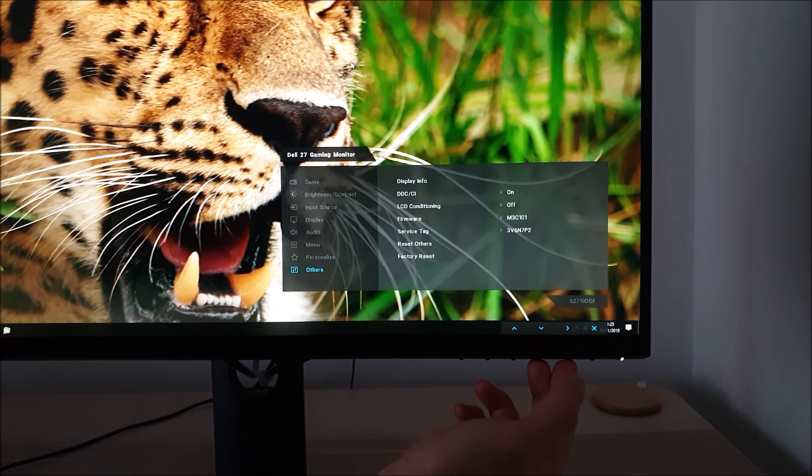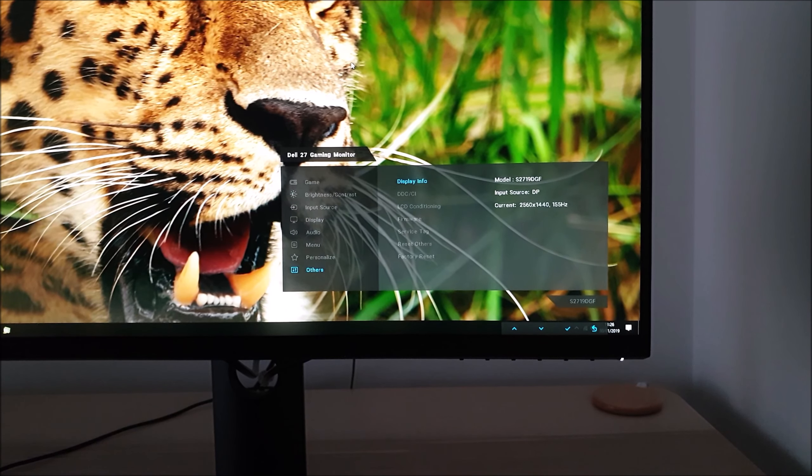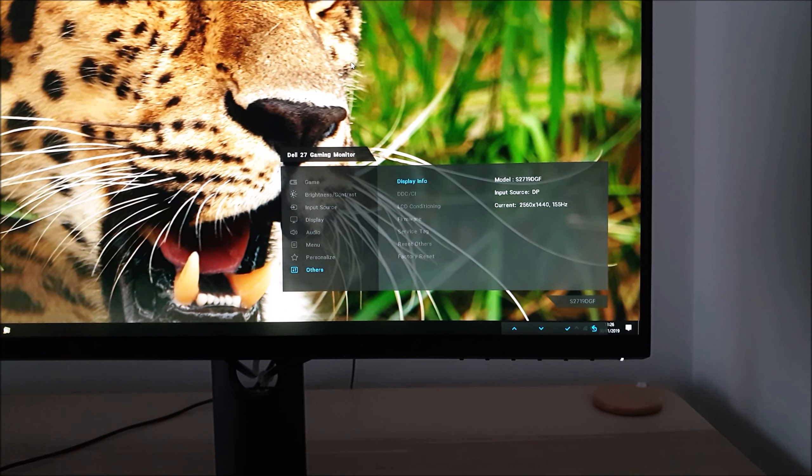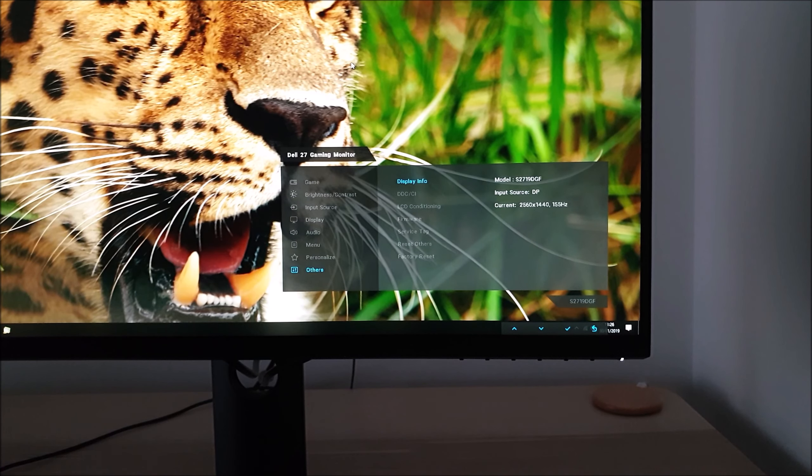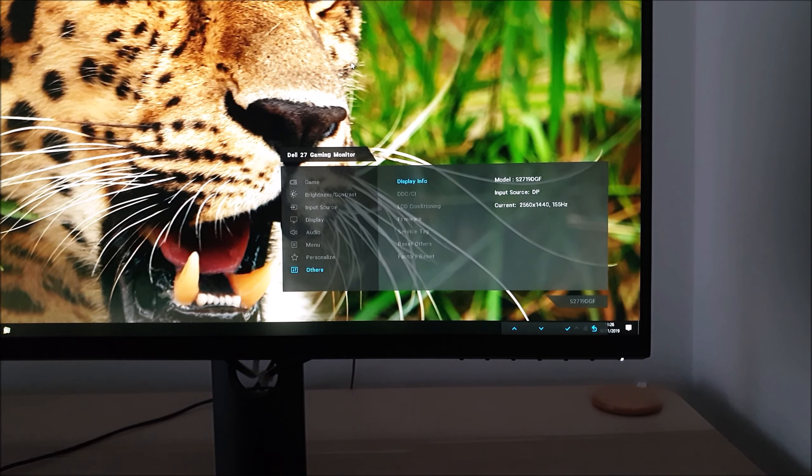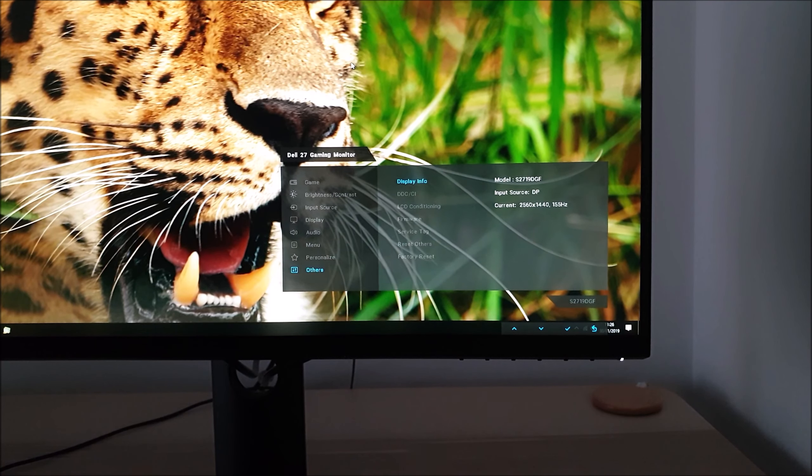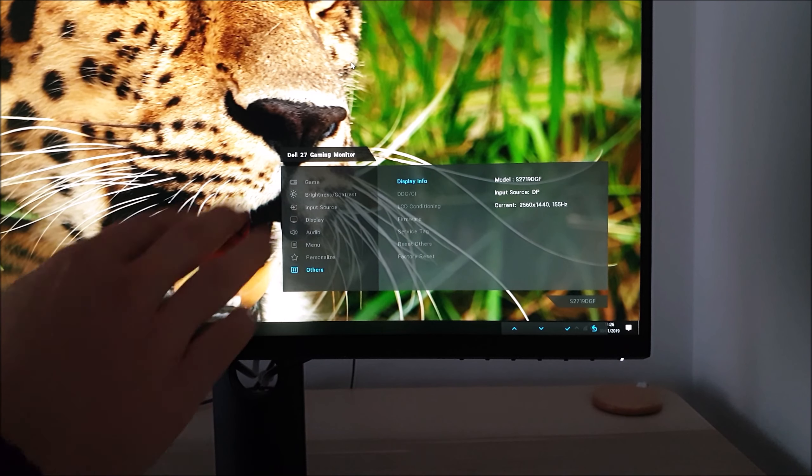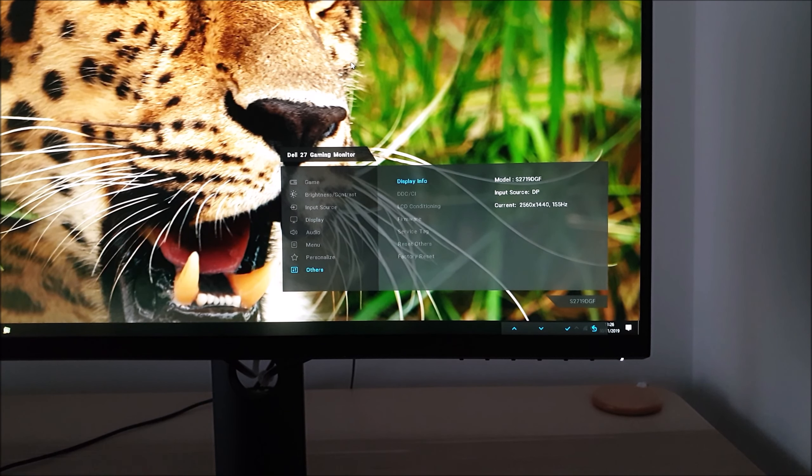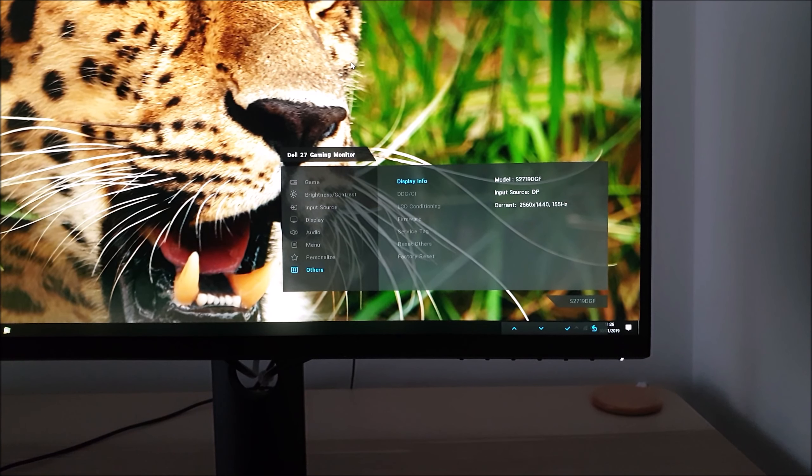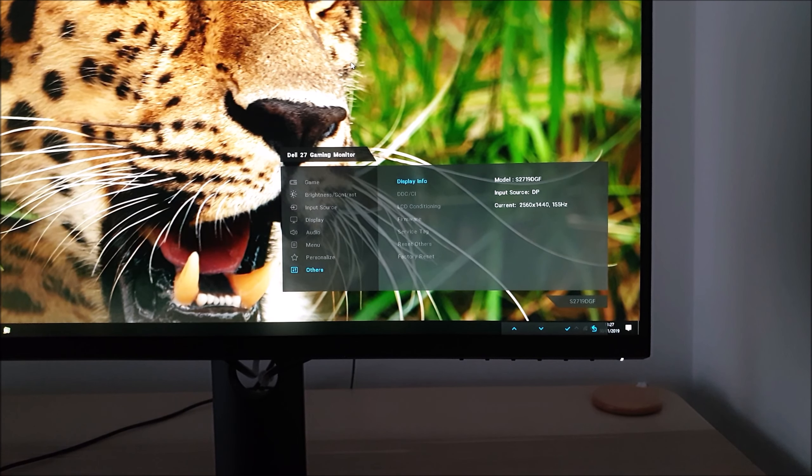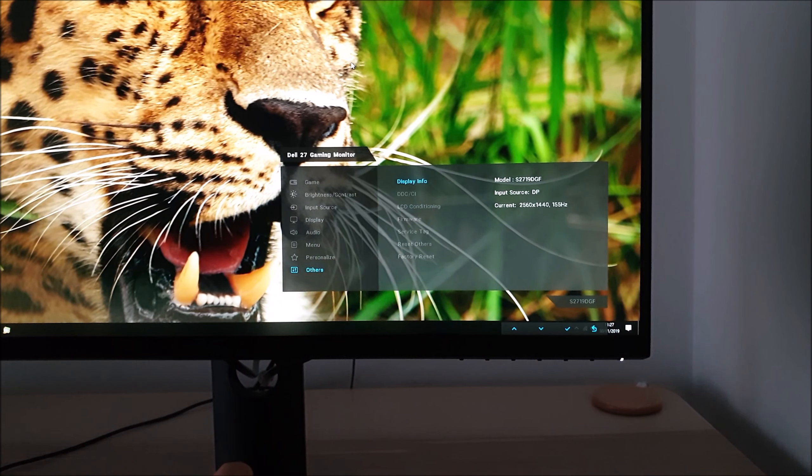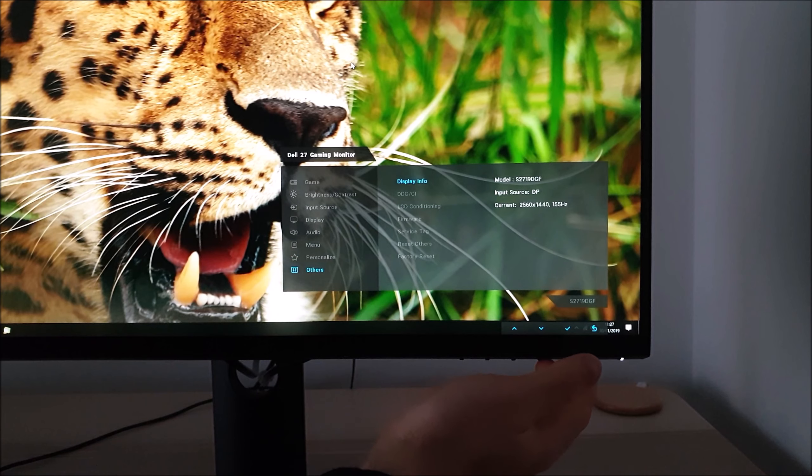Finally there's others. There's display info which displays some basic information: the model number, the input source being used, the current refresh rate and resolution. The refresh rate will give you a snapshot in time of the refresh rate when you enter the display info setting.